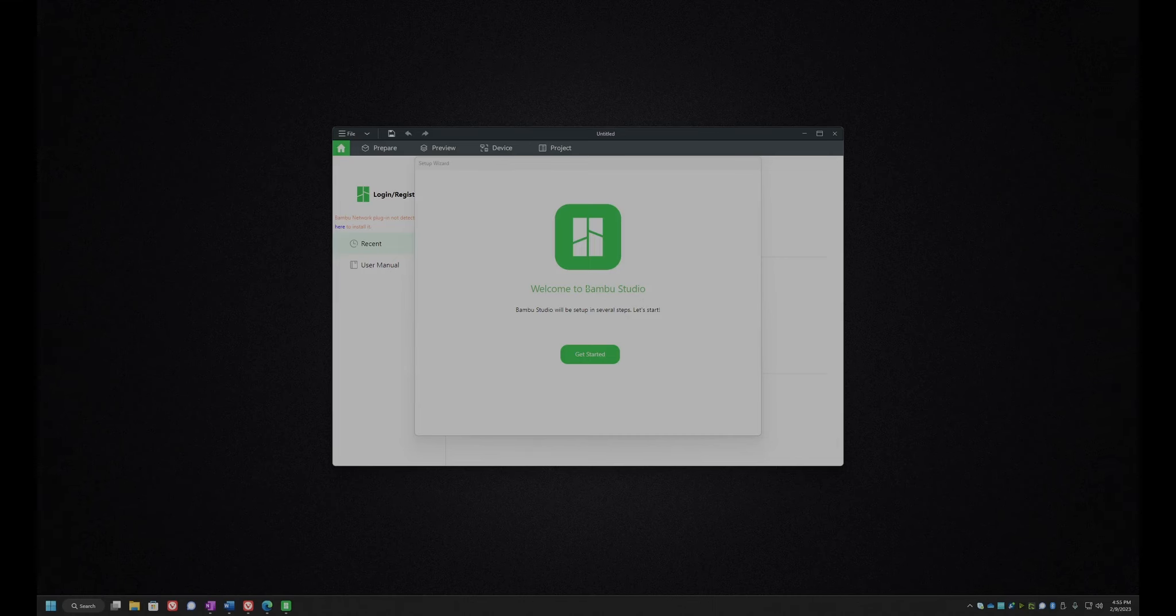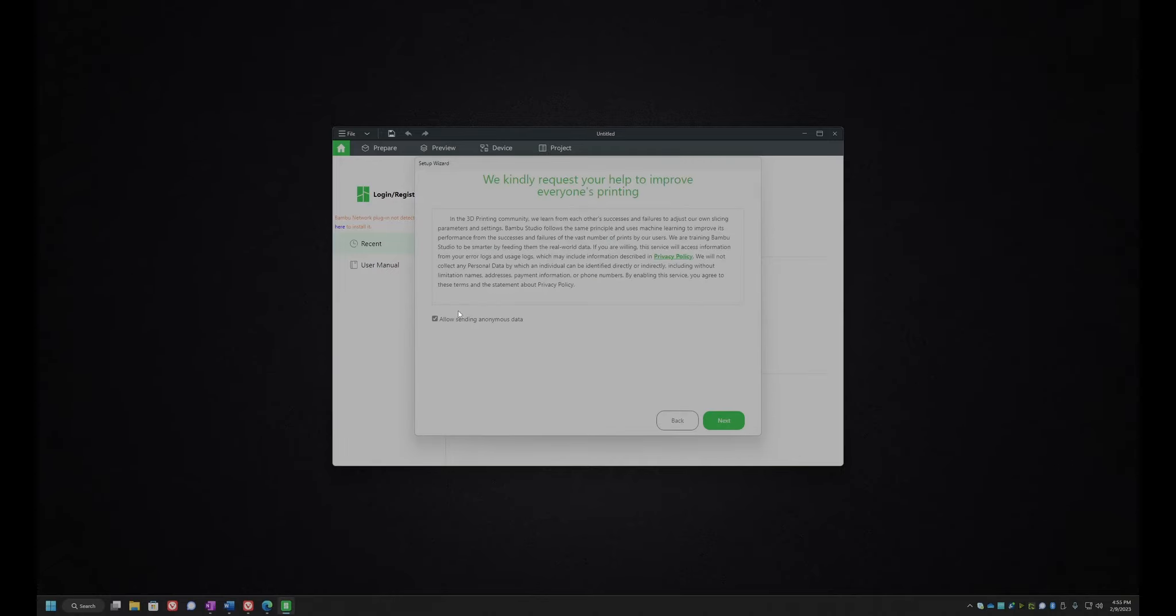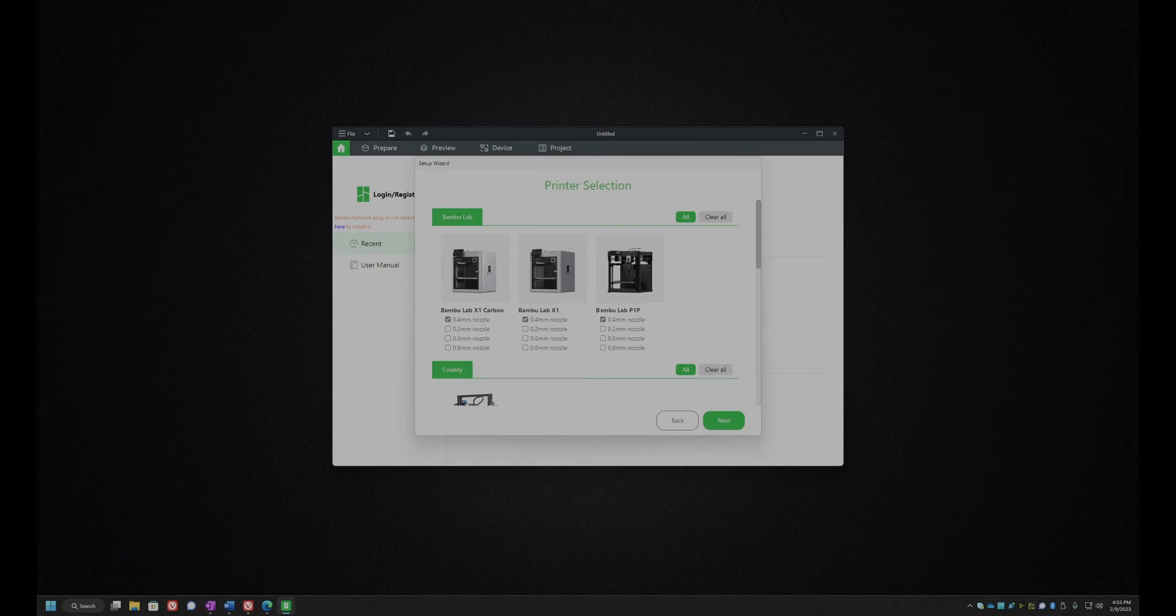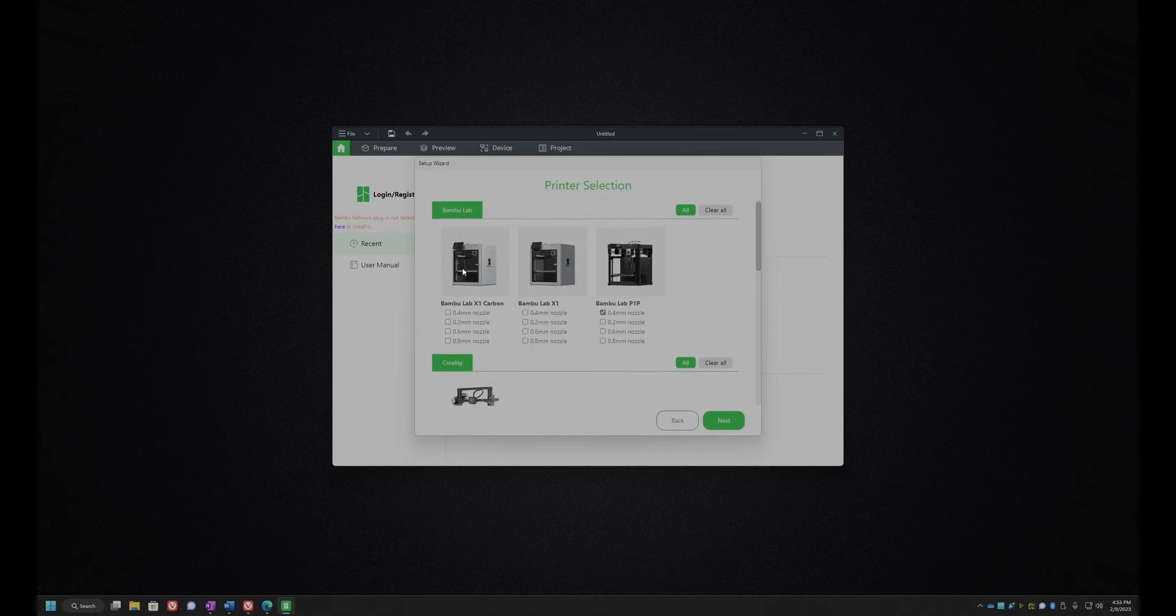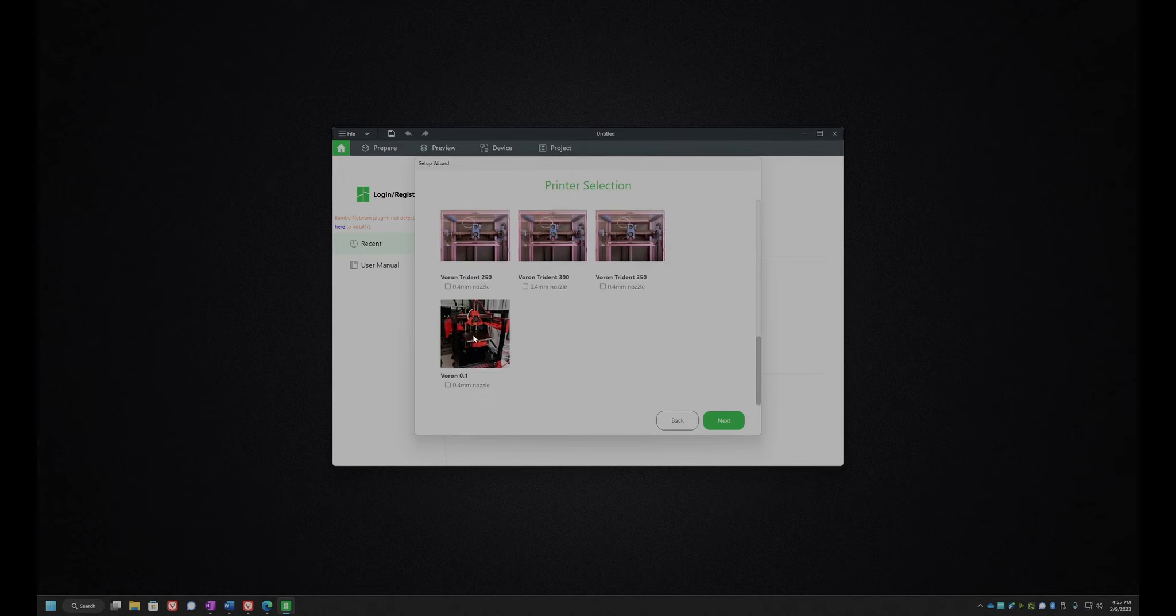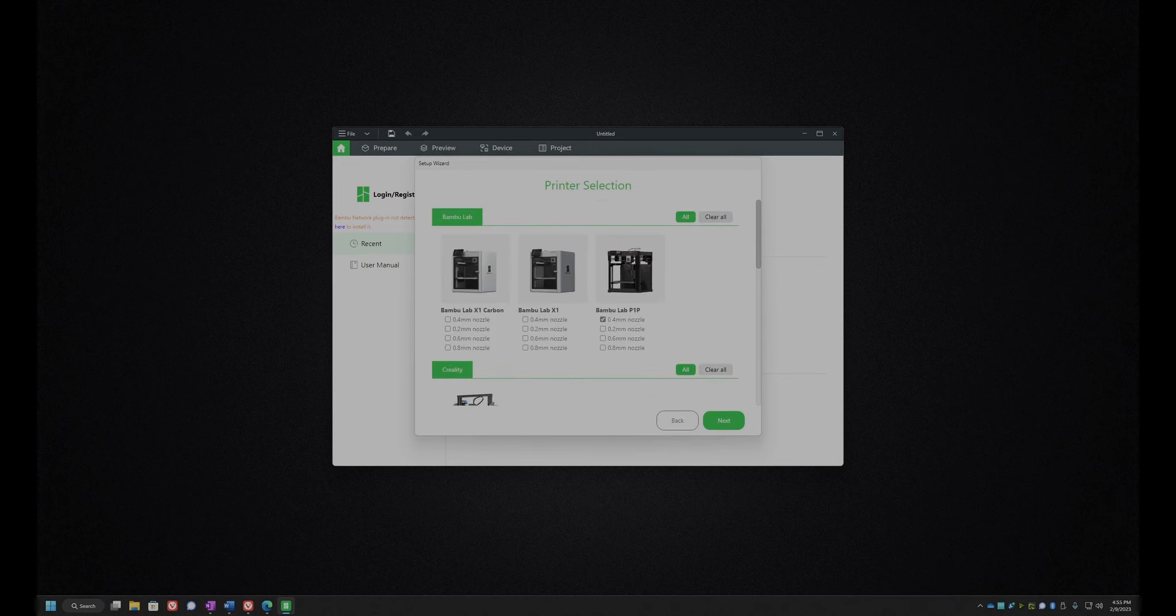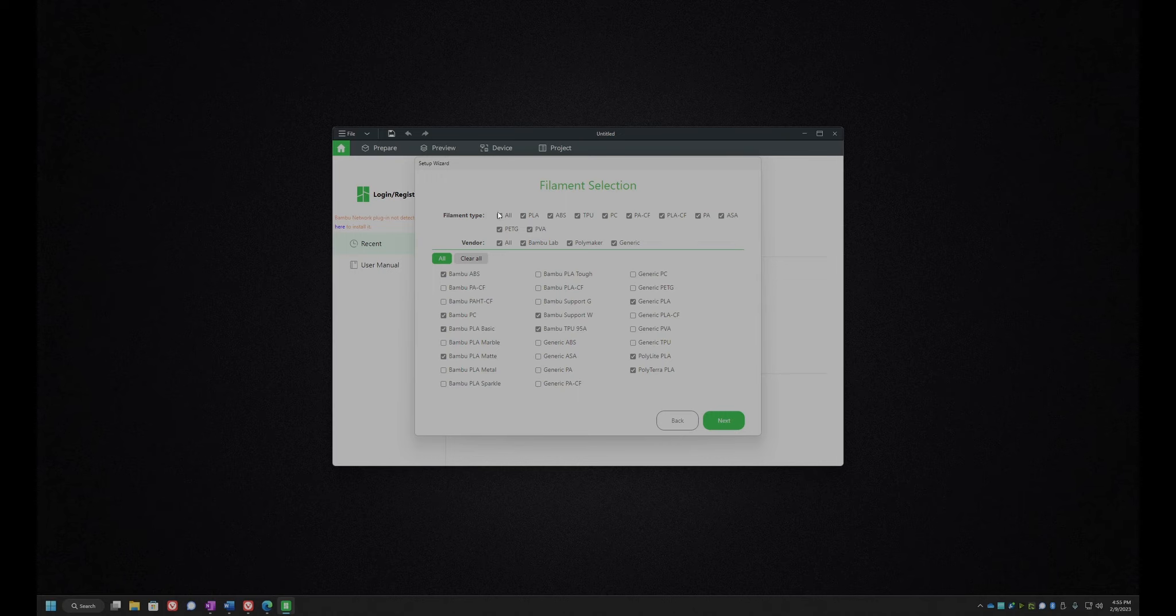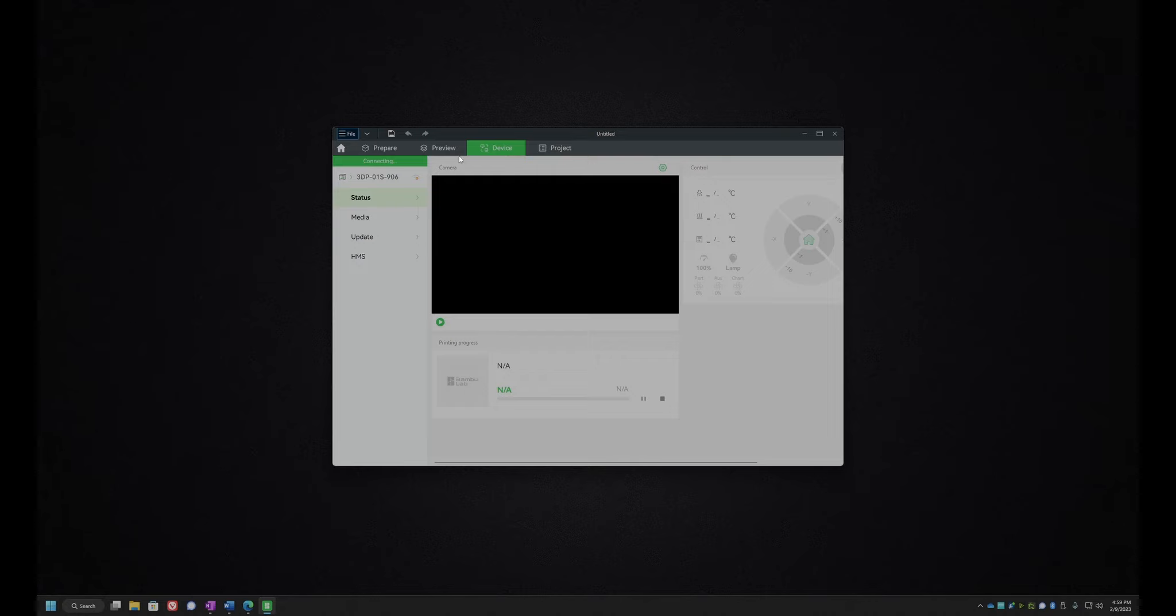All right. So I've installed bamboo studio and we're going to set it up. So we are in North America. We'll allow the anonymous data. And which printer do we have? So we have the P1P and it has a 0.4 millimeter nozzle. So that's the only one we need. It's kind of cool that you can use it for your Voron as well. So I'll be giving that a try maybe. Let's hit next. And we'll have all the different filament types. That's fine. No, we'll just leave the defaults here. Yeah, we're going to want this. Let's install the plugin. And now if I go device, there we go. We see the device ID.